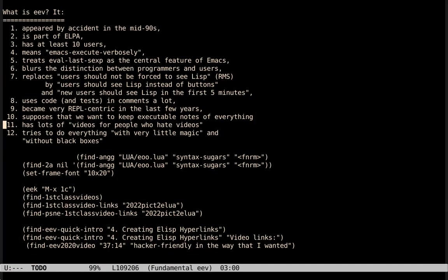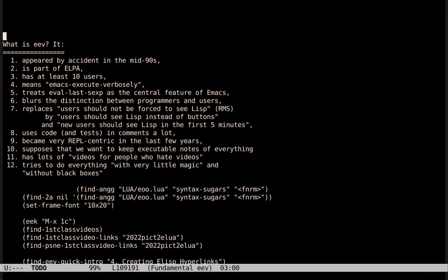Let me start by explaining briefly what is EEV. It's something that appeared by accident in the mid-90s — I explained this story in my presentation at EmacsConf 2019. It's an Emacs package that is part of the developer. It has at least 10 users, those are the ones I know by name. EEV means 'Emacs Execute Verbosely.' It blurs the distinction between programmers and users, and replaces the slogan 'users should not be forced to see Lisp' — something Richard Stallman told me once — with 'users should see Lisp instead of buttons,' and new users should see Lisp in the first five minutes.